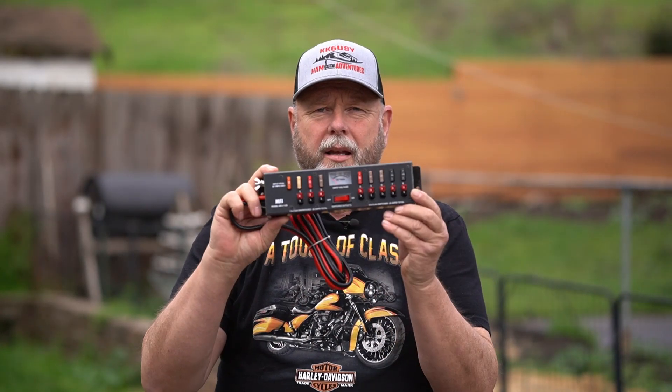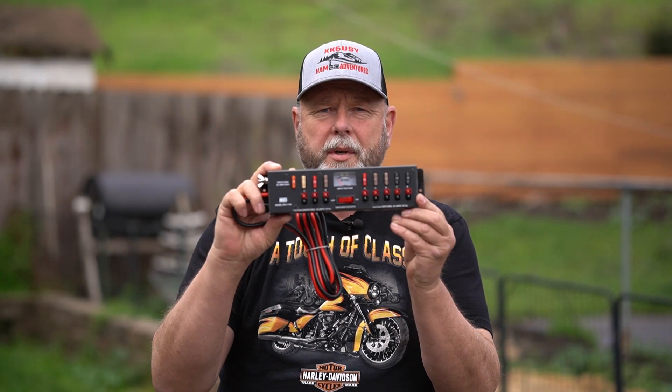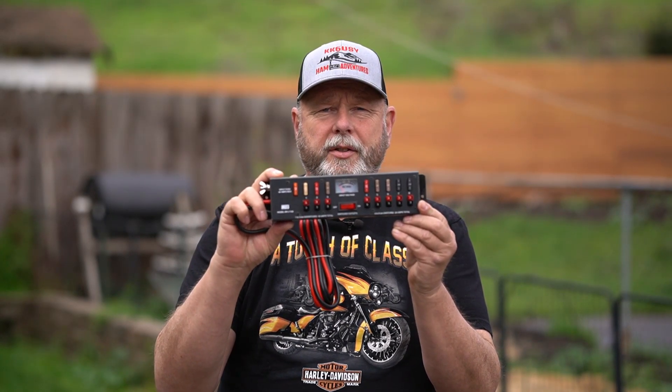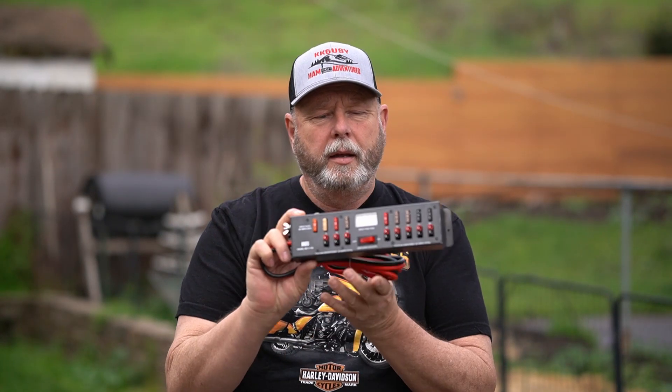My good buddy, the Smokin' Ape from the Smokin' Ape channel, sent me this today. It's an MFJ 1126 Power Distribution Center. You can mount it on the wall or whatever. So today we're going to go through it, open this thing up and see what it looks like inside. So stick with me. Let's look this thing over really close, and let's get on with the show.